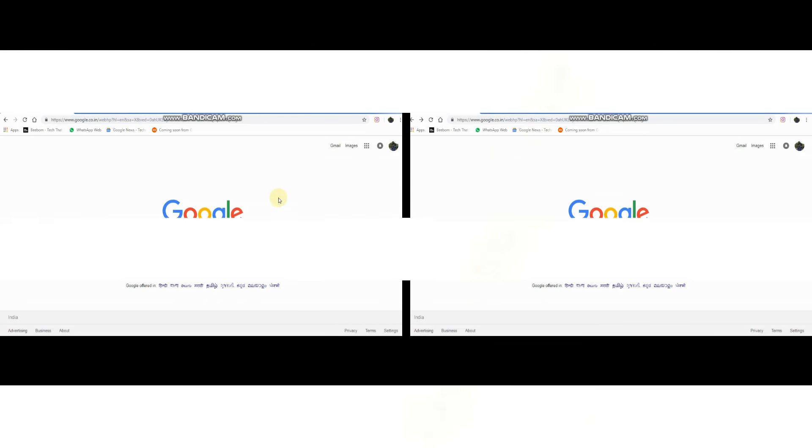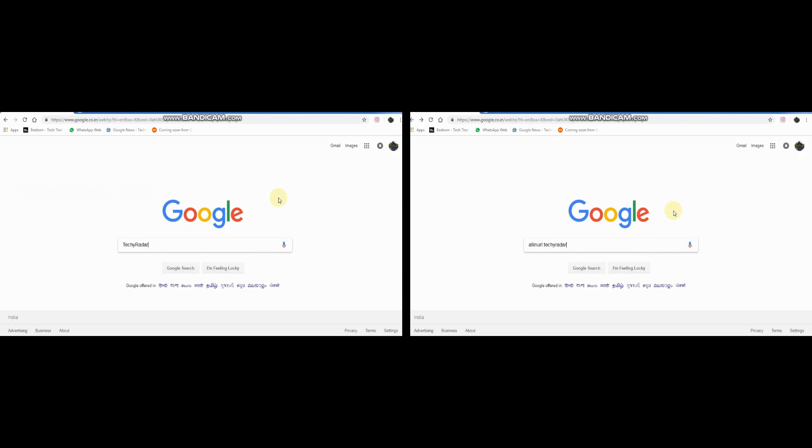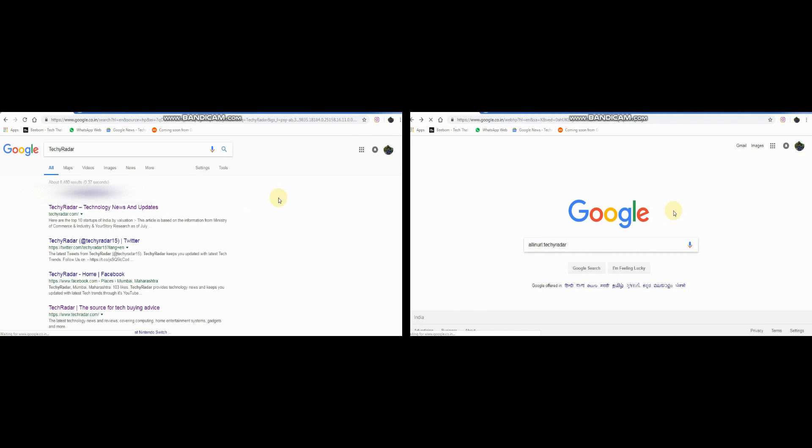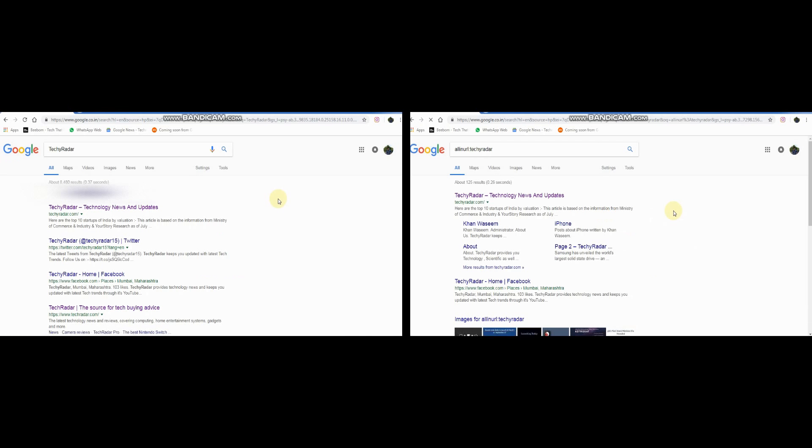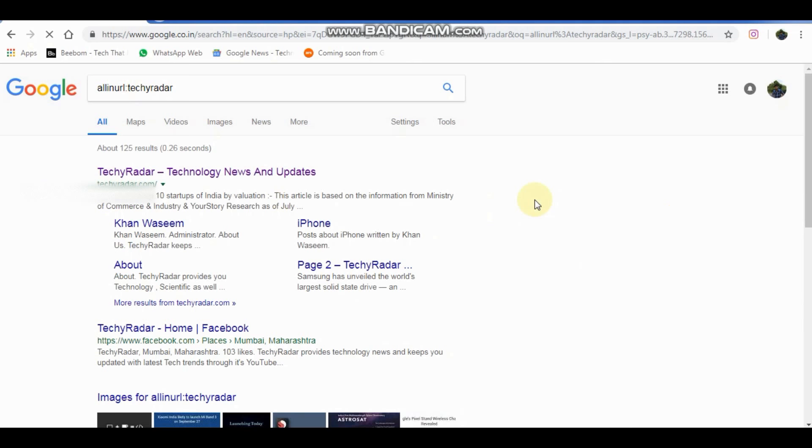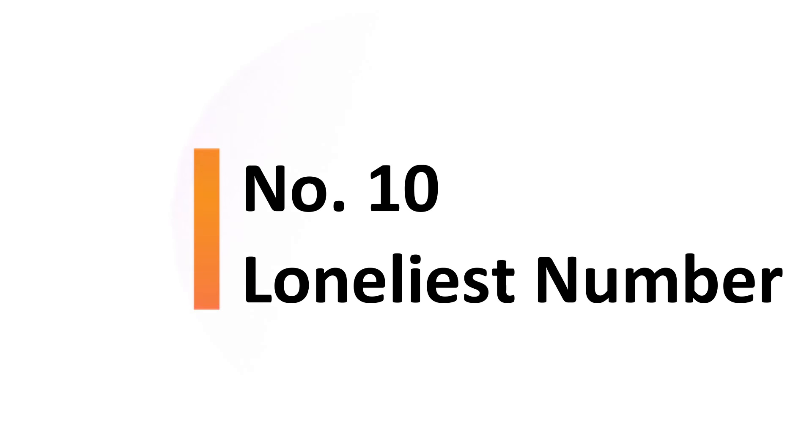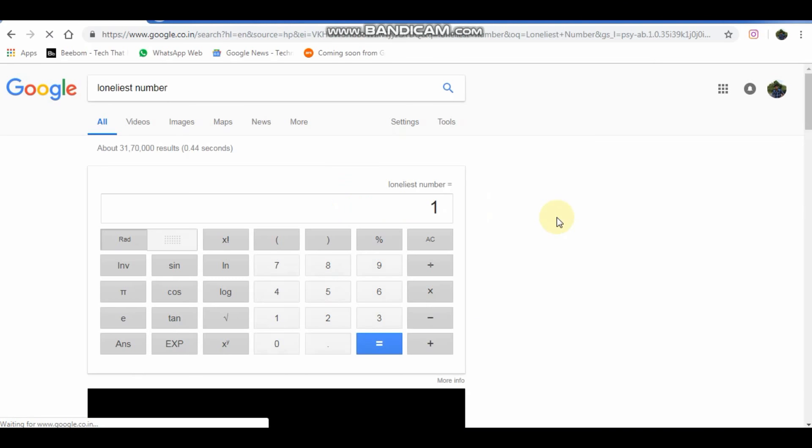Type allinurl colon and then type name of any website. This will show you all the pages of the website so you can directly visit that page of the site. Type the loneliest number then press enter. This will show you the loneliest number.